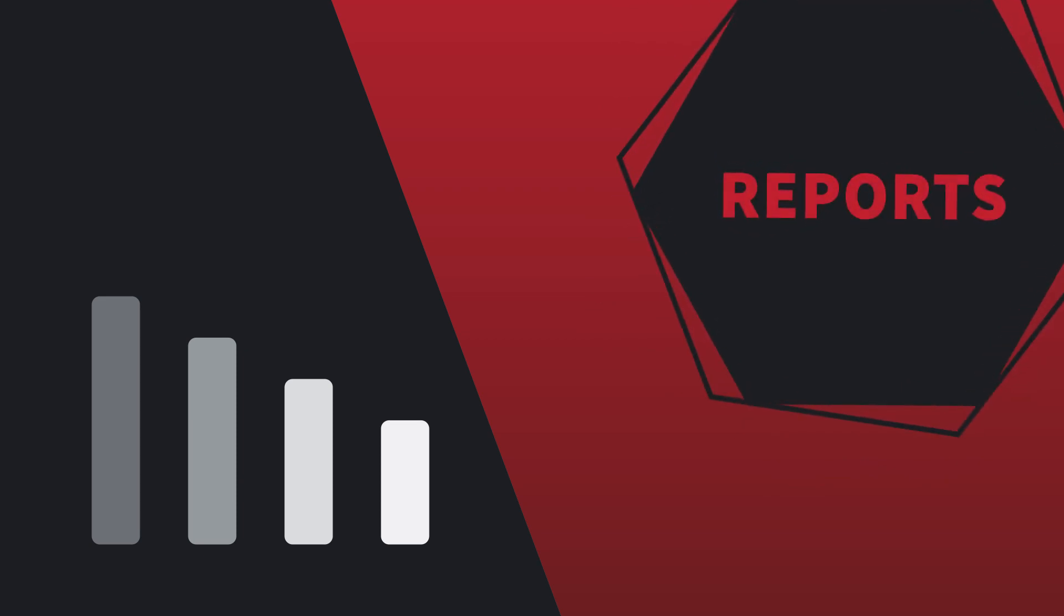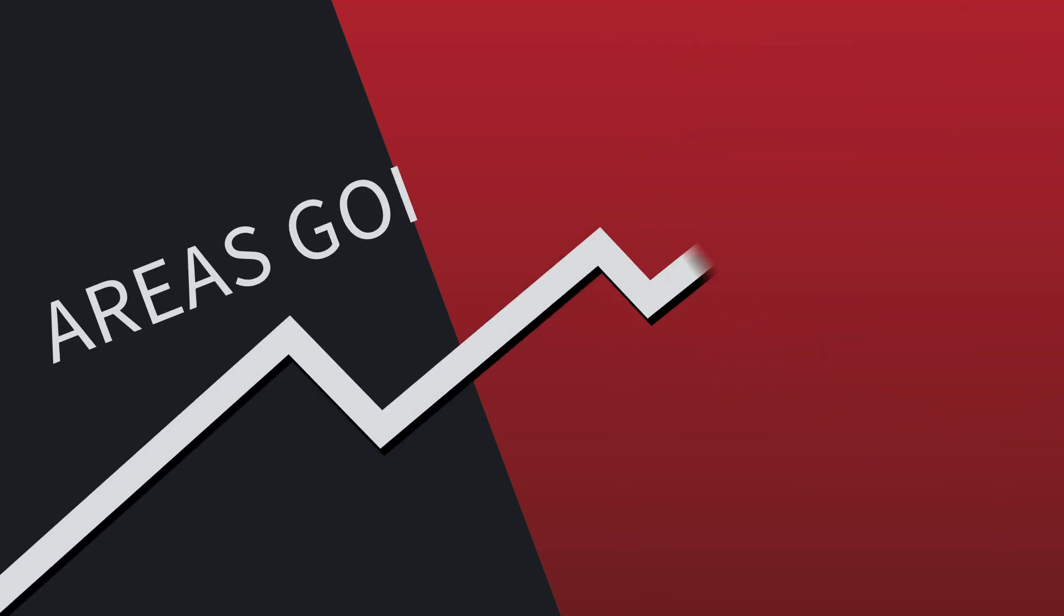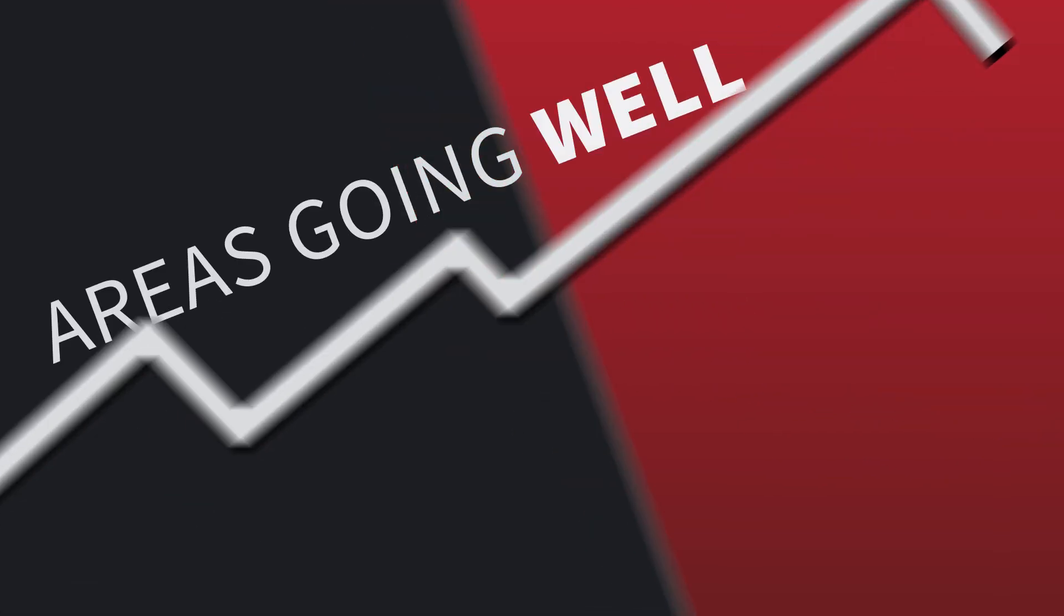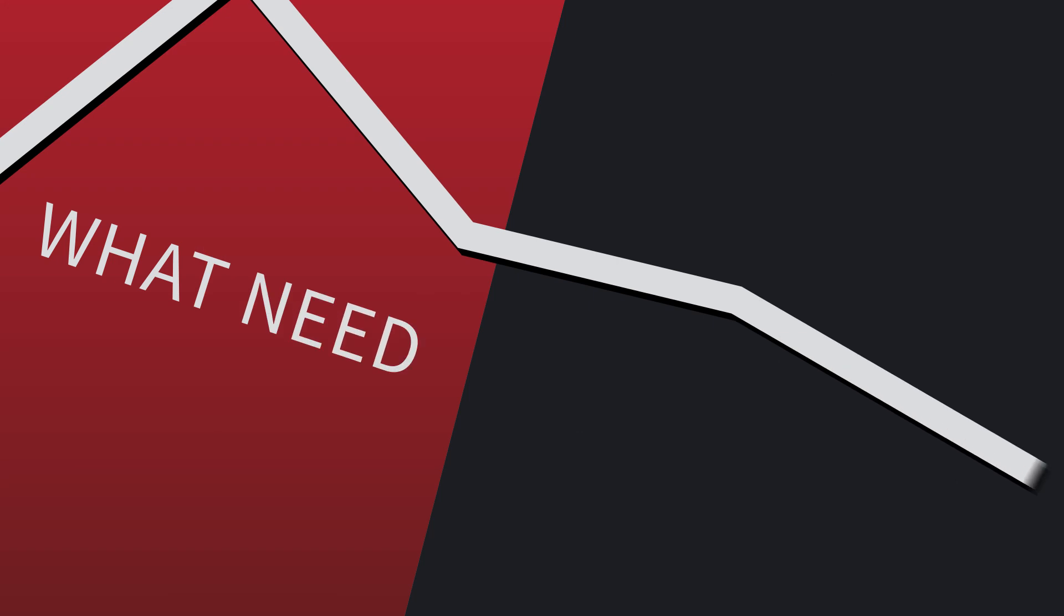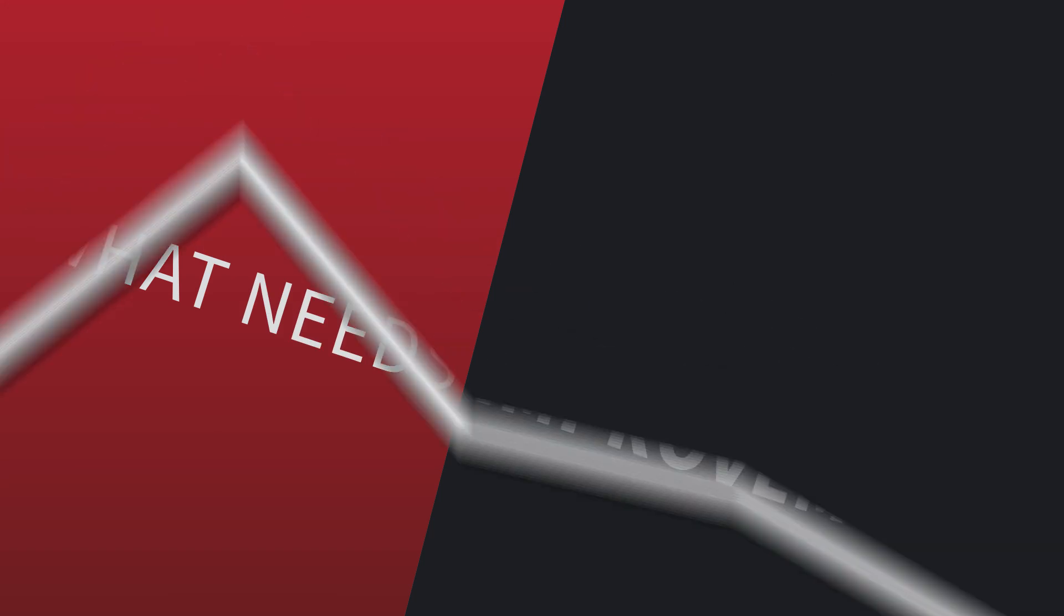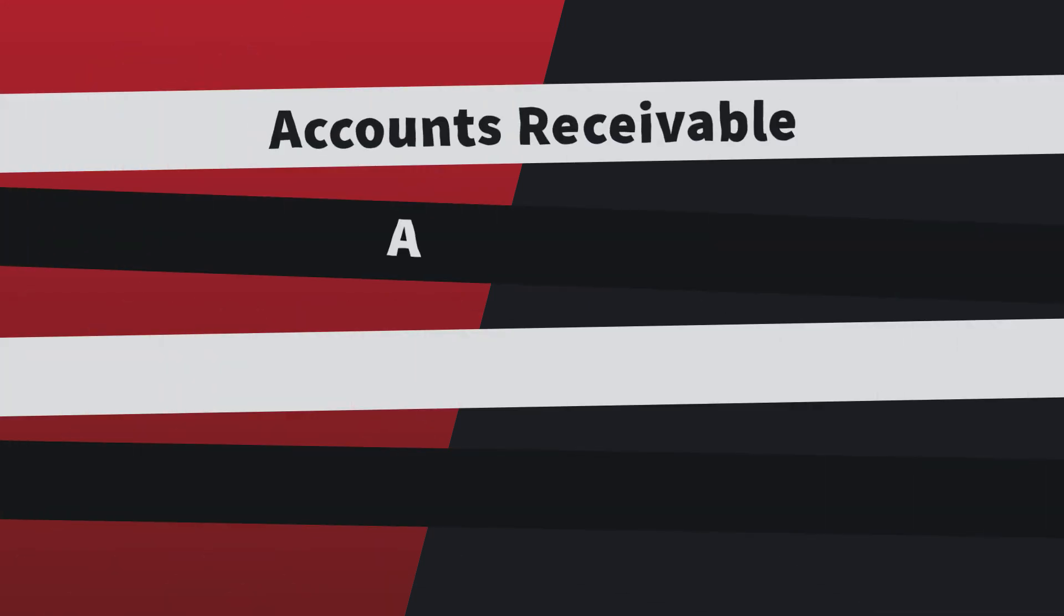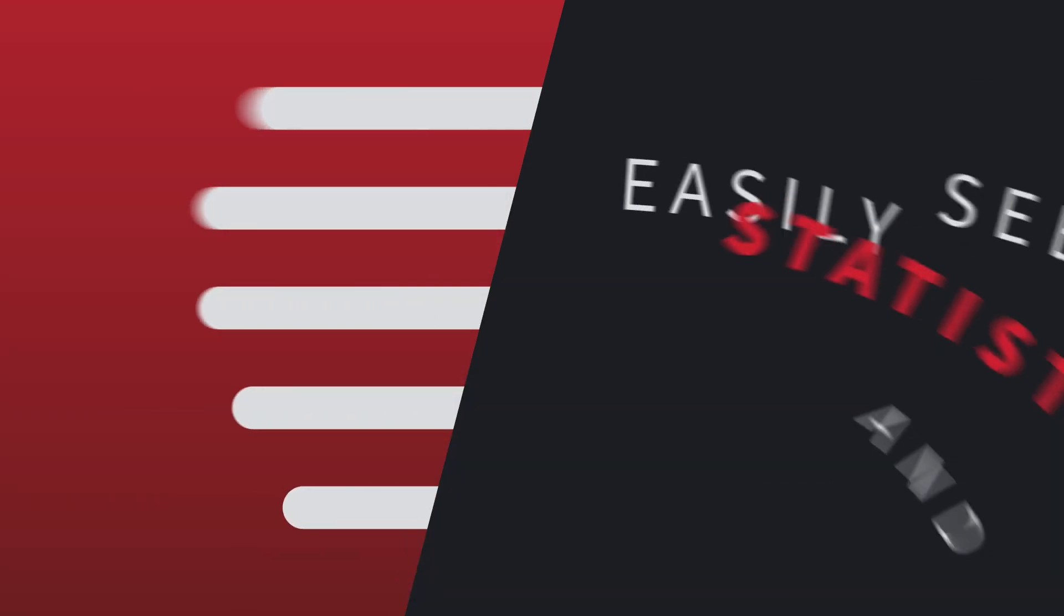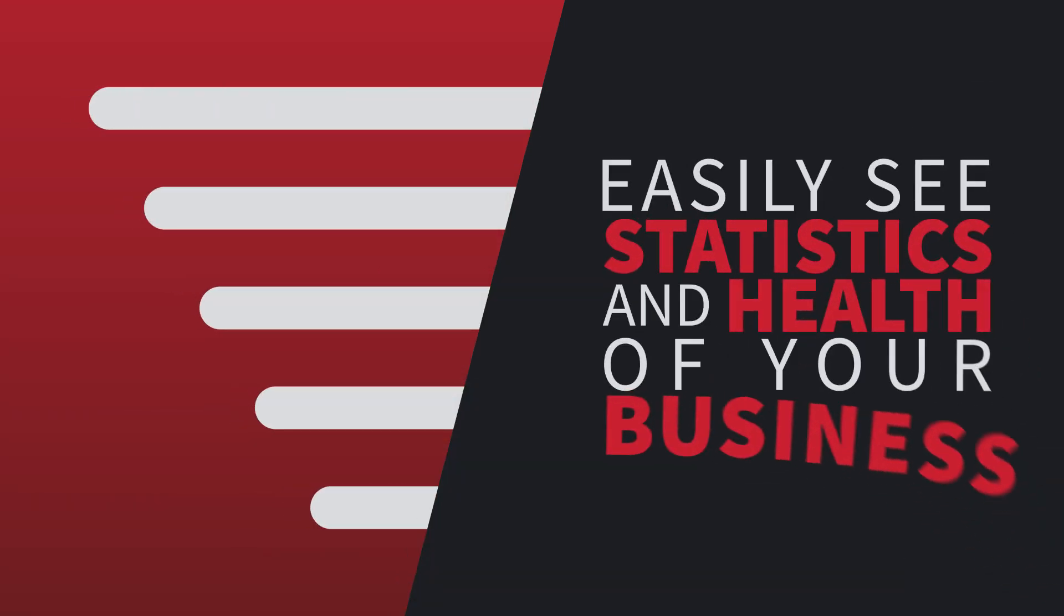Alarm Biller provides built-in reporting tools to help you identify areas in your business that are going well and those that may need some improvement. Download reports on accounts receivable, accounting, sales, and the customer to easily see the statistics and health of your business.